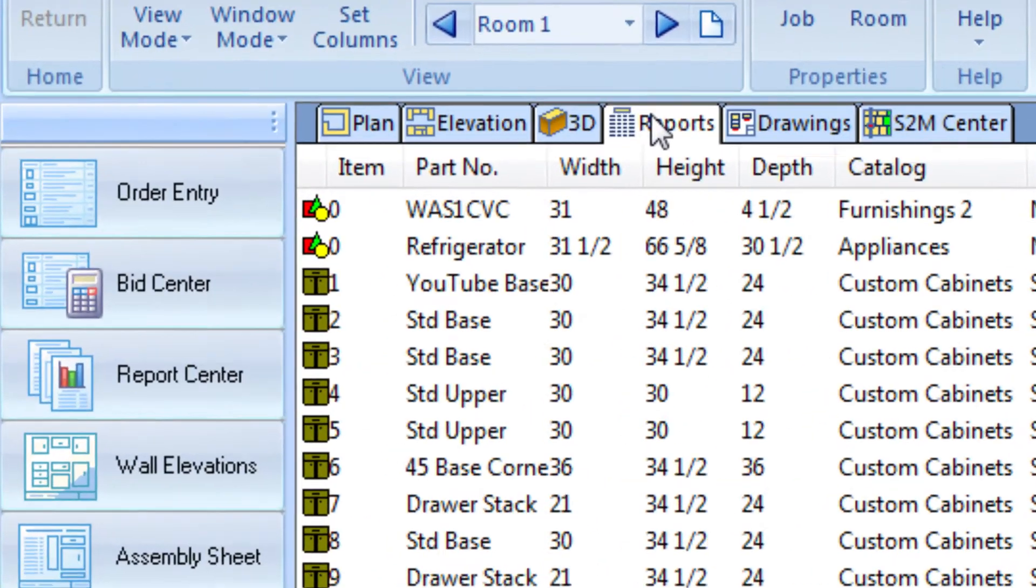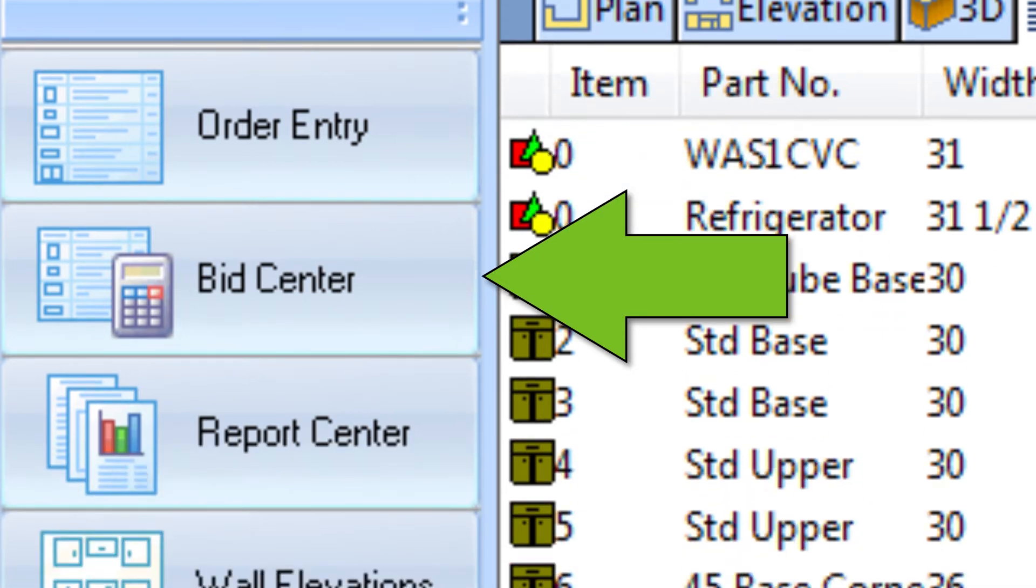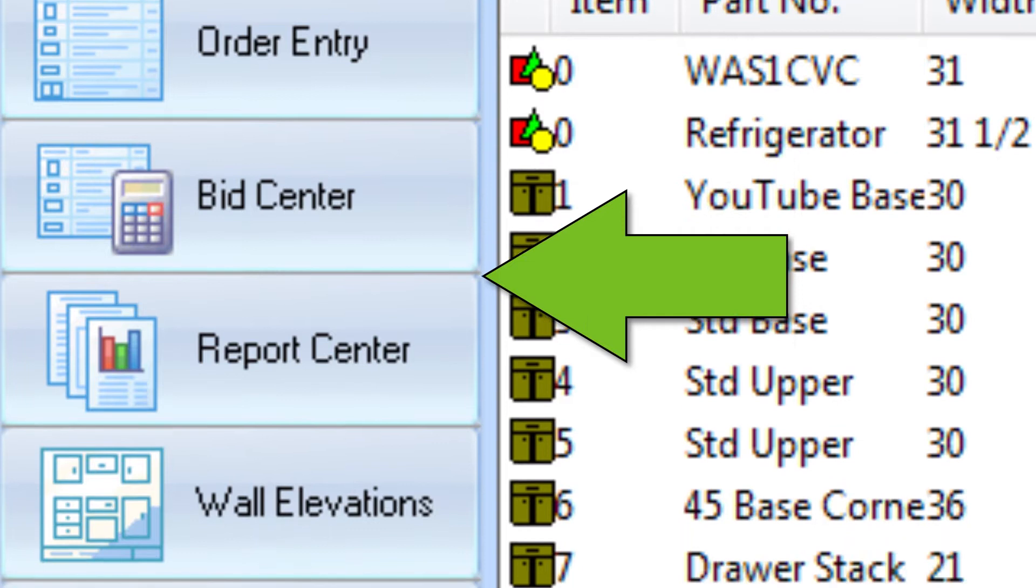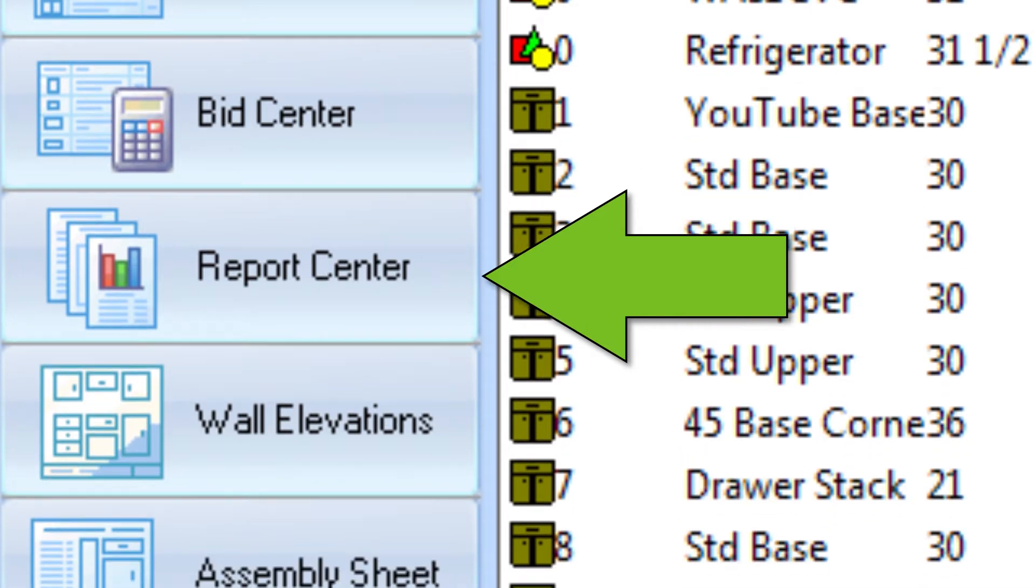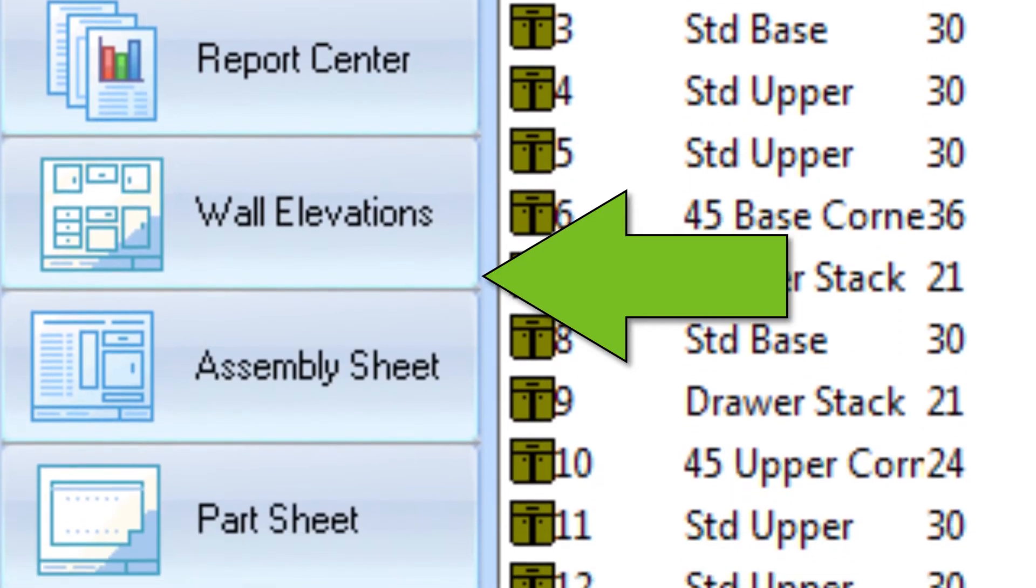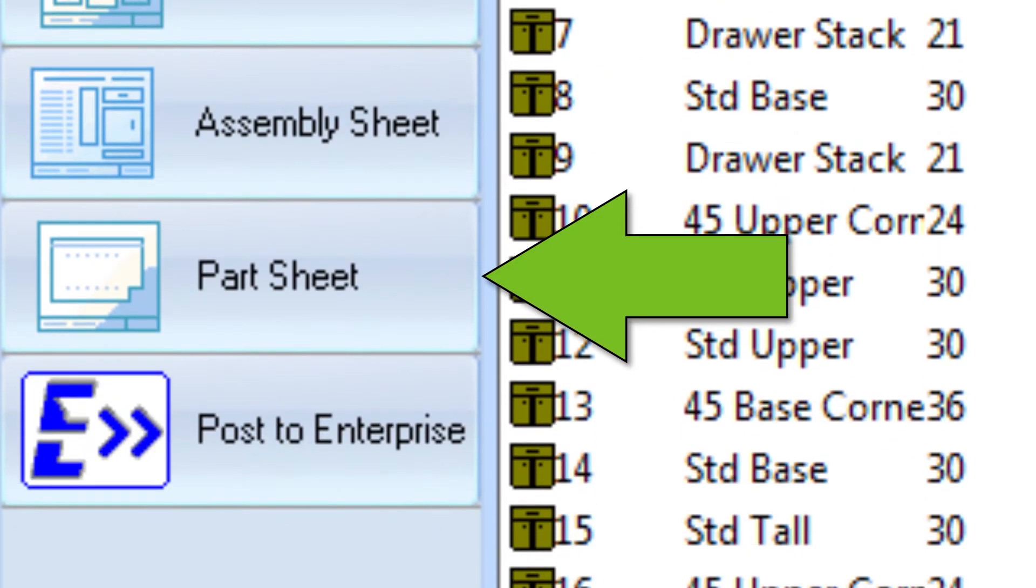Here we can do a lot of things, like add objects that we don't need showing or associated to any walls, create a bid proposal that we can pass out to potential customers, generate some reports that we can pass out to the rest of the company, and print out wall elevation sheets, assembly sheets, or parts sheets.